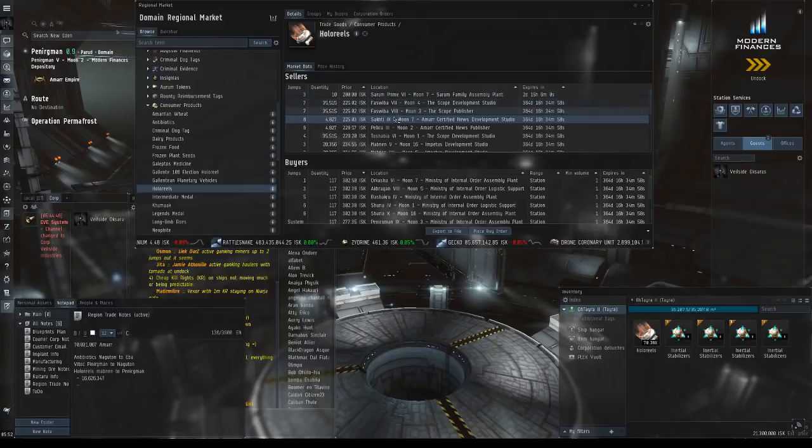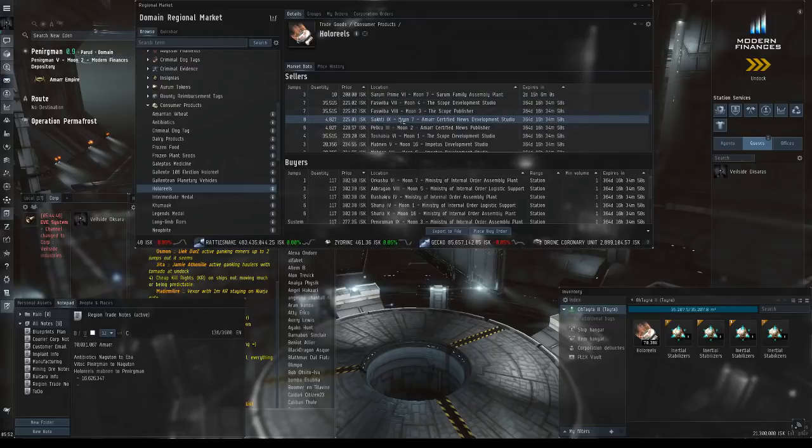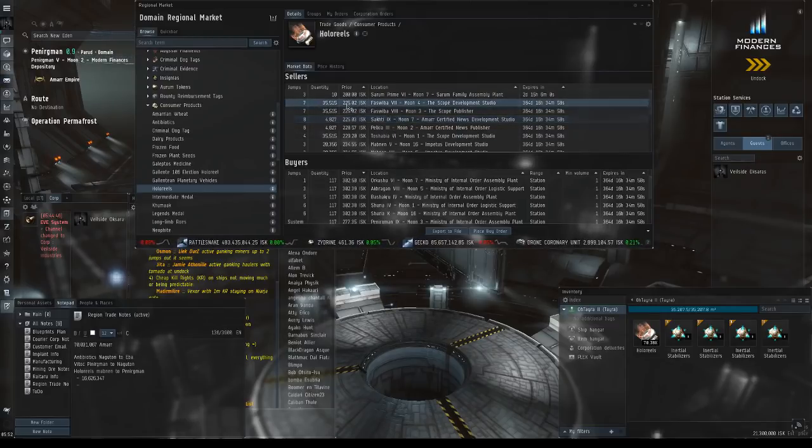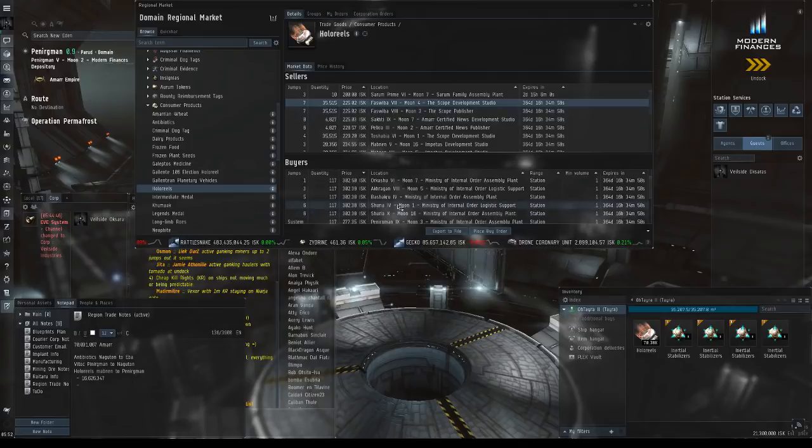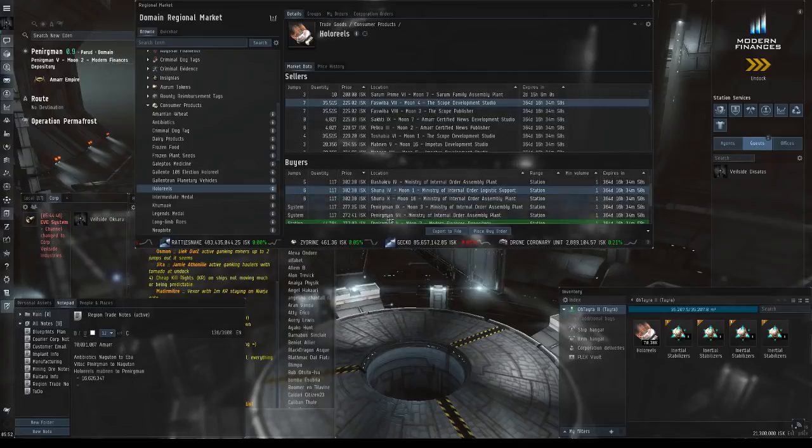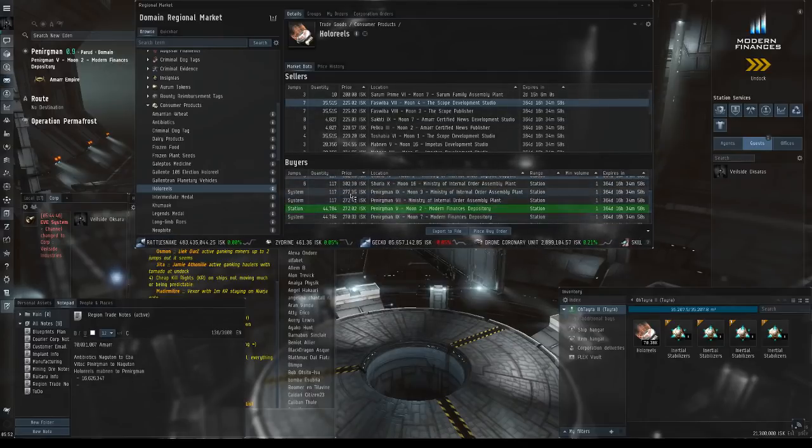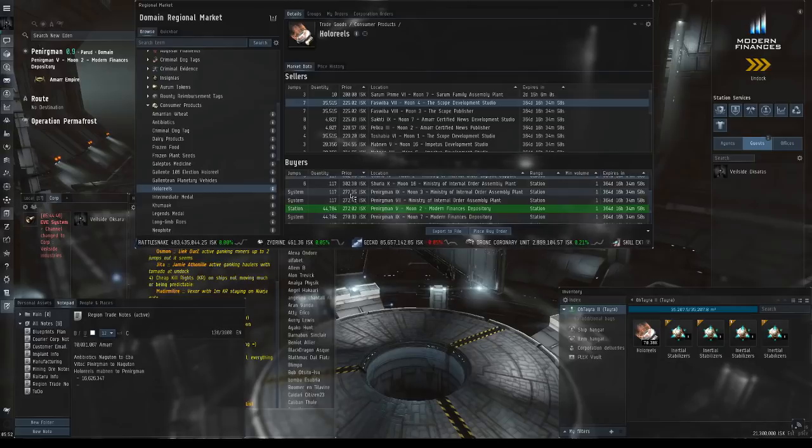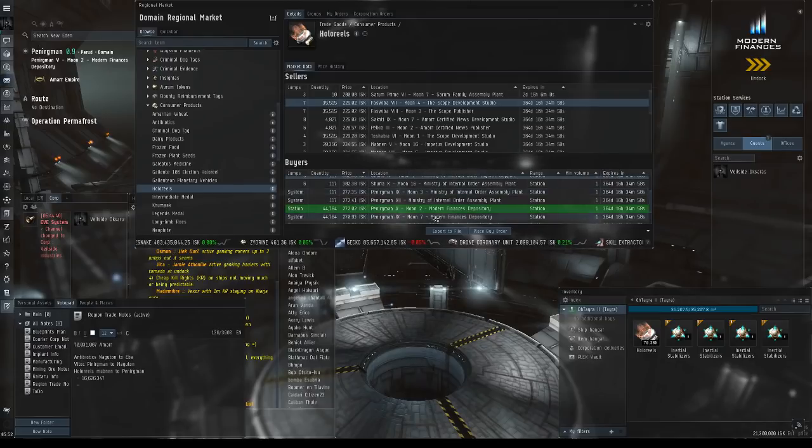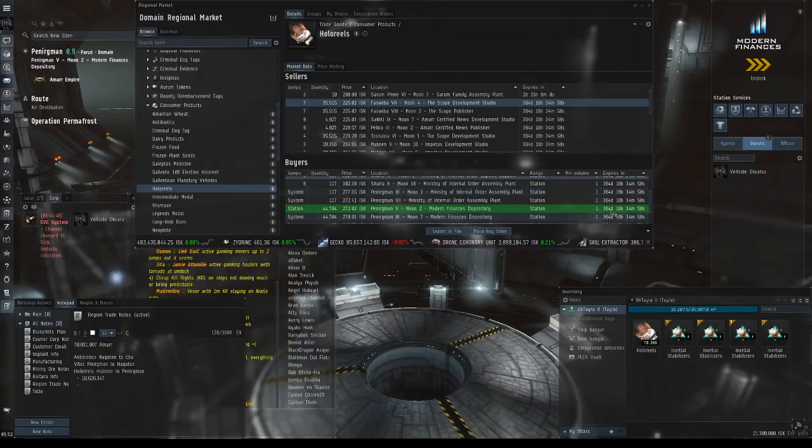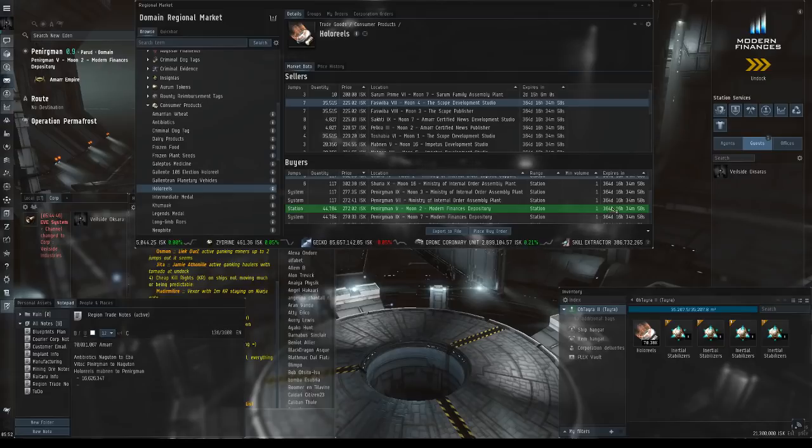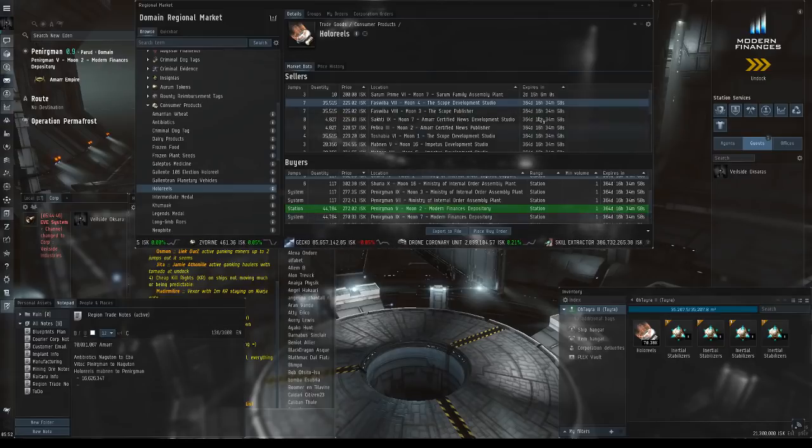Essentially what you're going to do is you're going to buy a sell order and you're going to sell to a matching buy order which is also an NPC, which you can tell by 364 days. These are essentially going to match second by second.